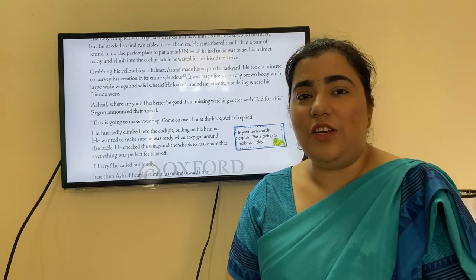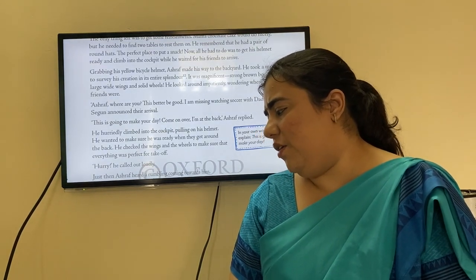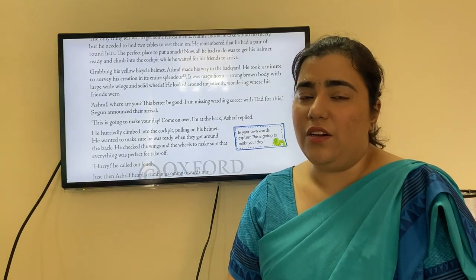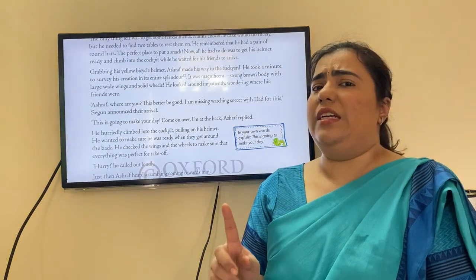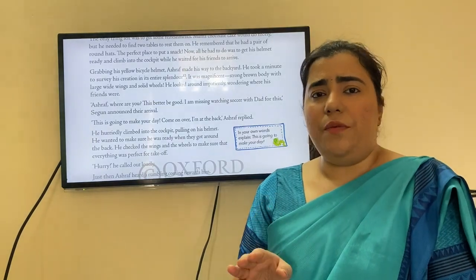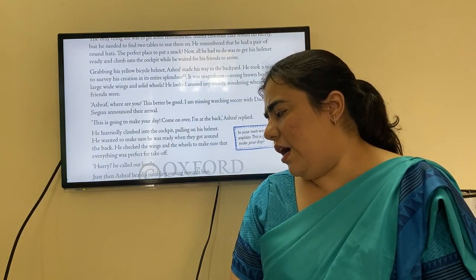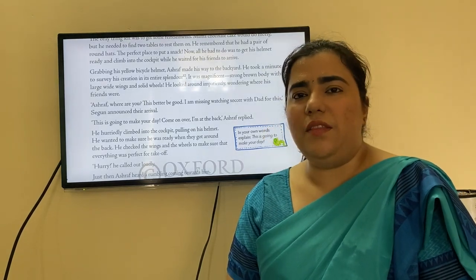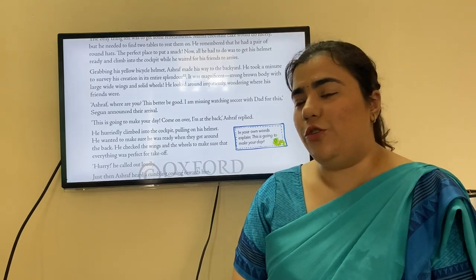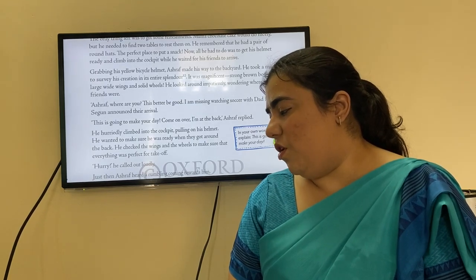'Ashraf, where are you? This better be good — I'm missing watching soccer with my dad for this,' Segan announced their arrival. 'This is going to make your day — come on over, I'm at the back,' Ashraf replied. He hurriedly climbed into the cockpit, pulling on his helmet, wanting to be ready when they got around to the back.